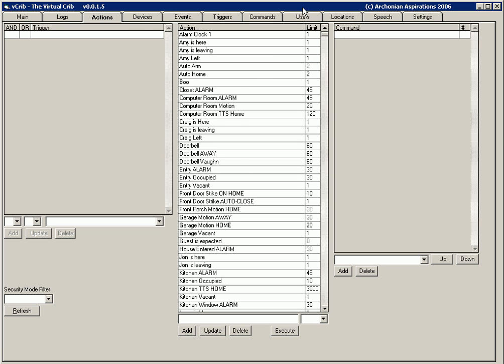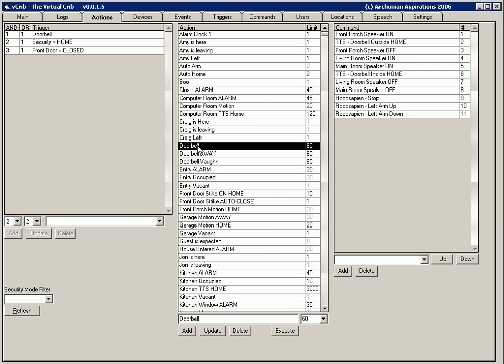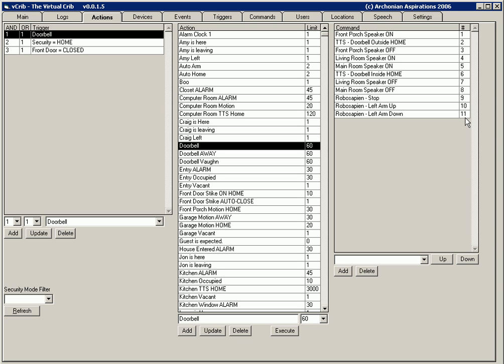All of that allows us to build actions to give our house personality and responses to the triggers that we just looked at. So if we look at the doorbell action we say if the doorbell trigger has been fired and security equals home and front door equals closed, then execute this series of commands. That's 11 commands executed off of that criteria being met. We turn on some speakers, there's an outside message, and we turn on our inside speakers inside message, and then the RoboSapien points up to the door.